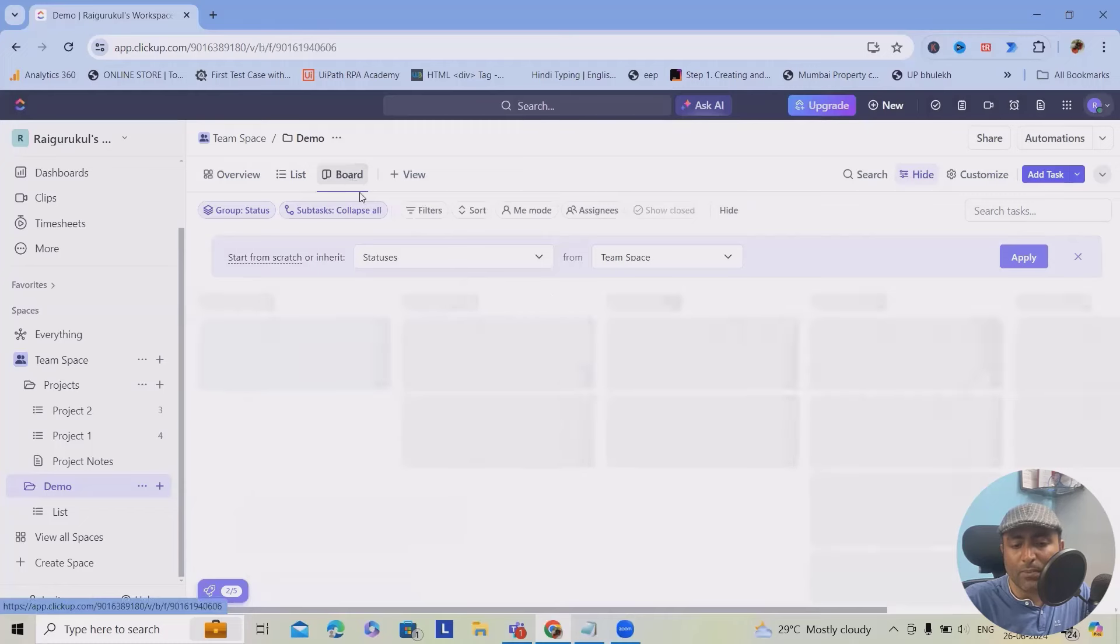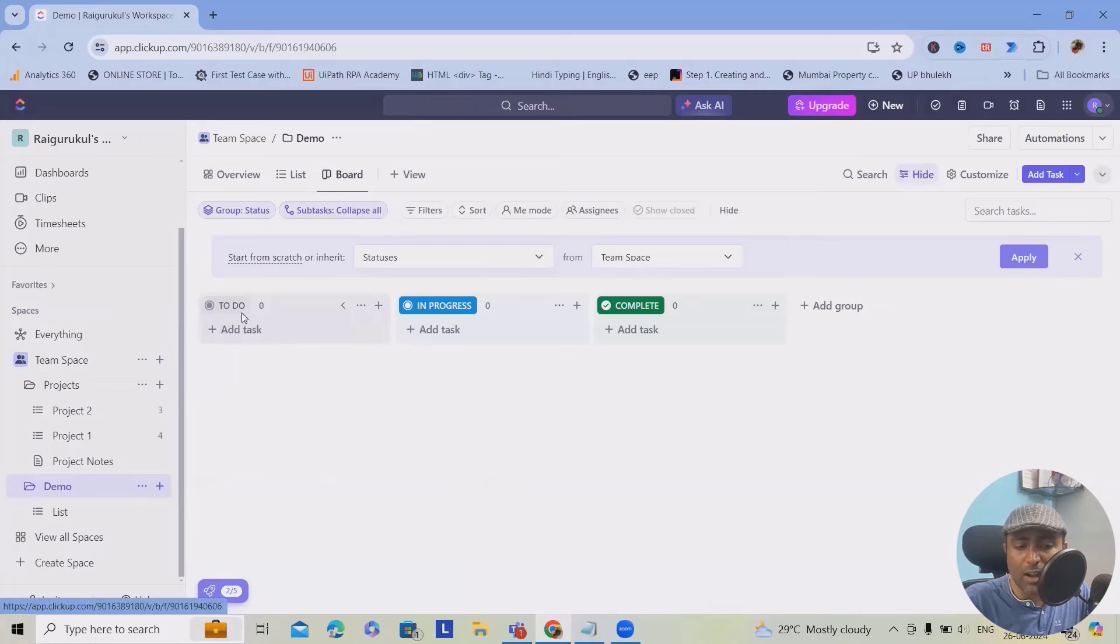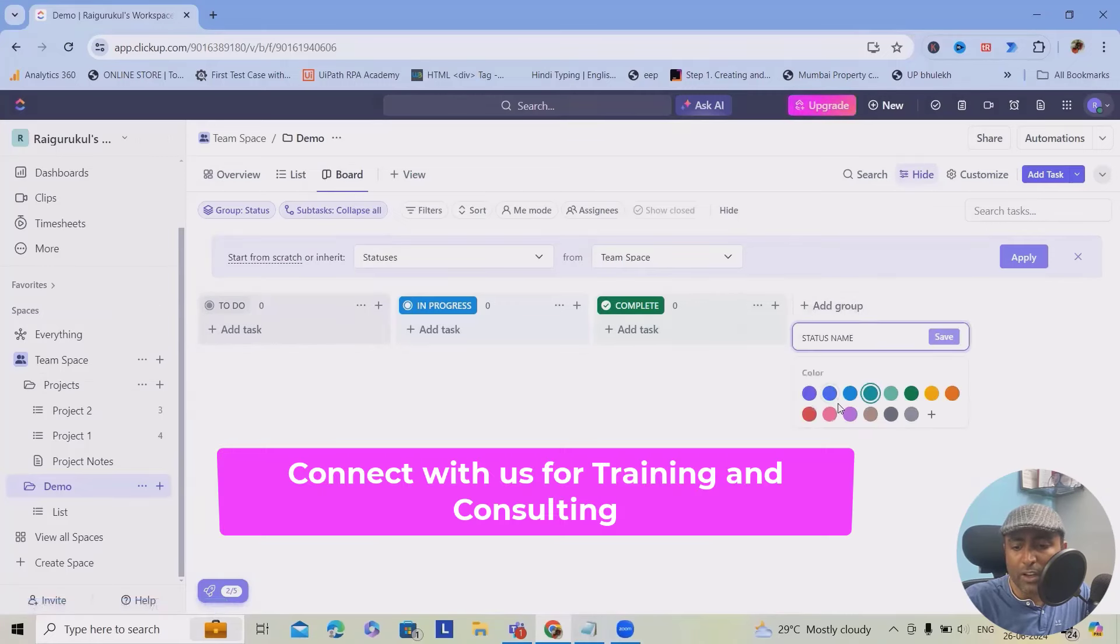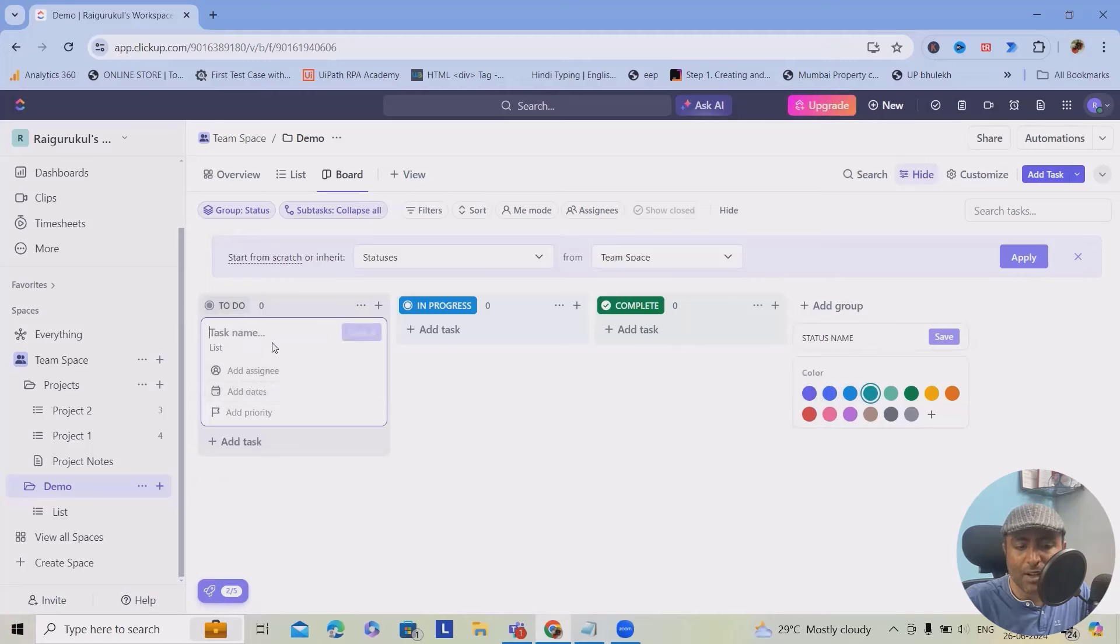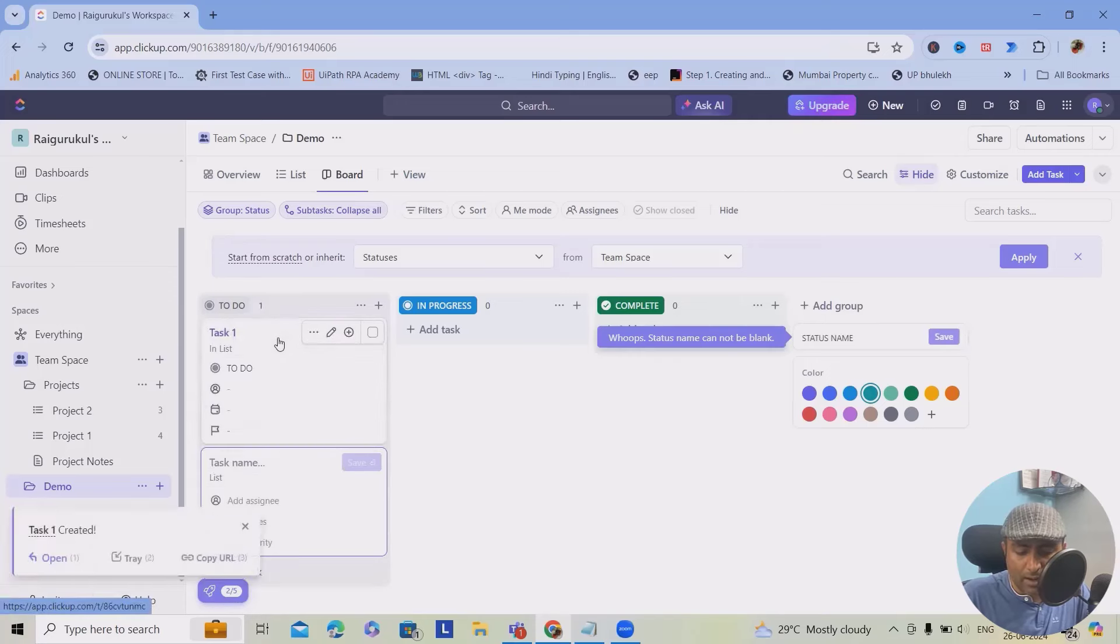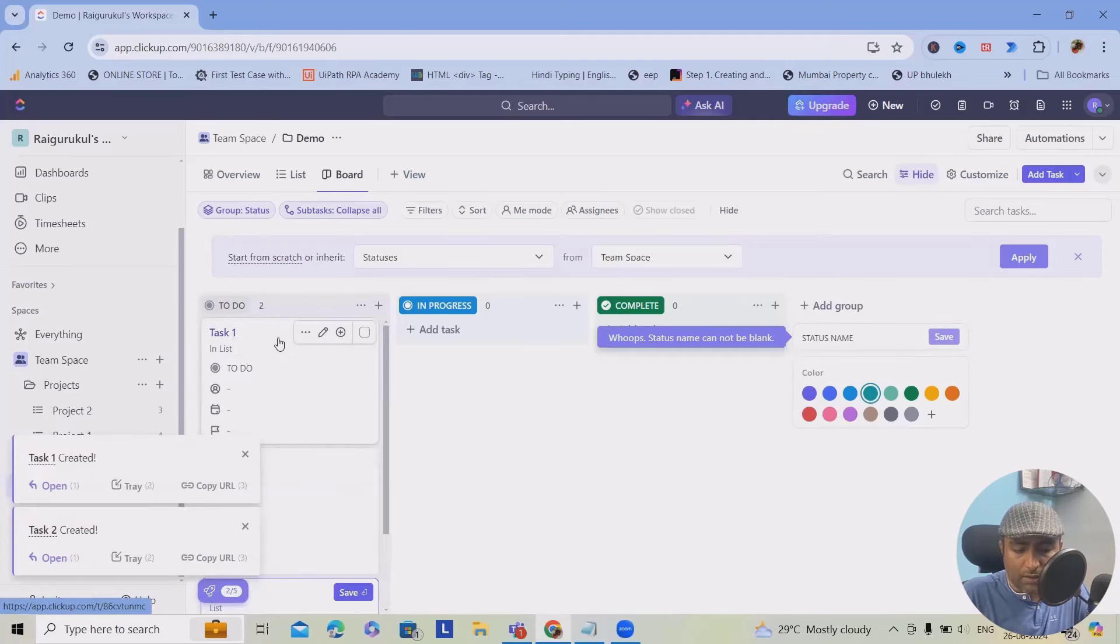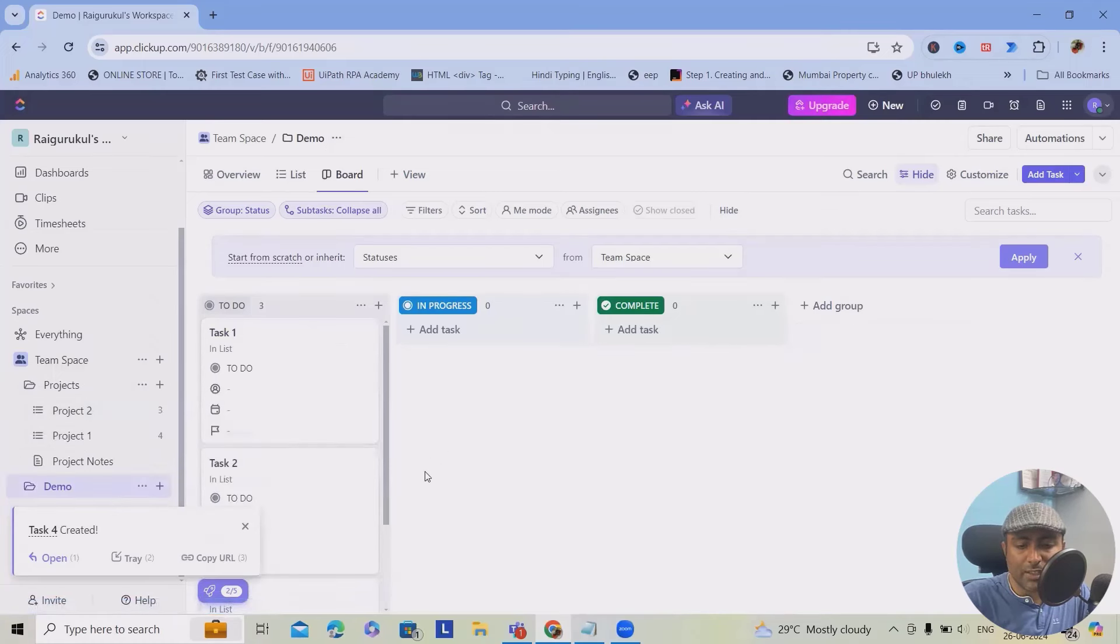Inside the board view, you can see different types of views available. The boards are having to-do, in progress, and complete. Whenever you want, you can add groups like changing the color codes and everything is available. Let's consider I want to add the tasks which are in list view. Here I will quickly add some of the tasks with just simple names: task 1, task 2, task 3. So these are the tasks which are created.